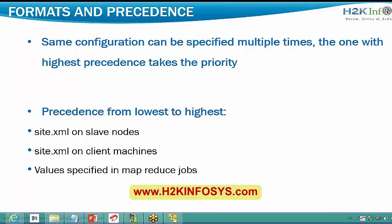Any other questions or shall we wrap up for today? Fine guys, thank you all for joining. Let's meet tomorrow. Krishna, once HDFS is finished, I will share the recordings topic-wise. Once HDFS is finished, I will show you all the related recordings of HDFS. And again, once MapReduce is finished, I will share all the recordings of MapReduce. This is how I share the recordings.